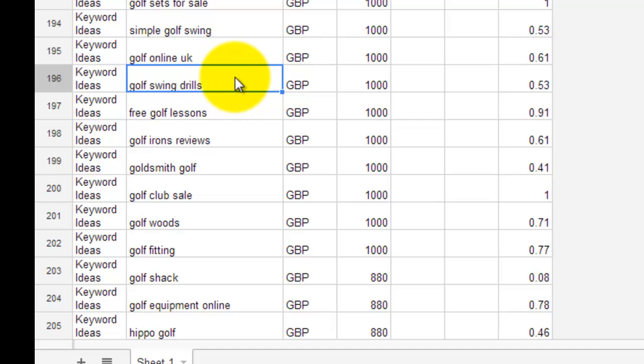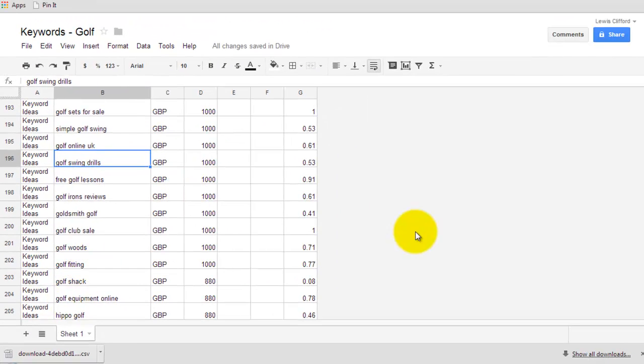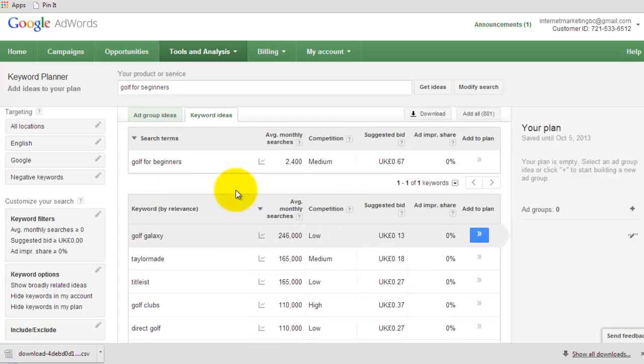And in fact what you can do is create another sheet and then copy them across. But that's basically how I use the Keyword Planner. Very straightforward.